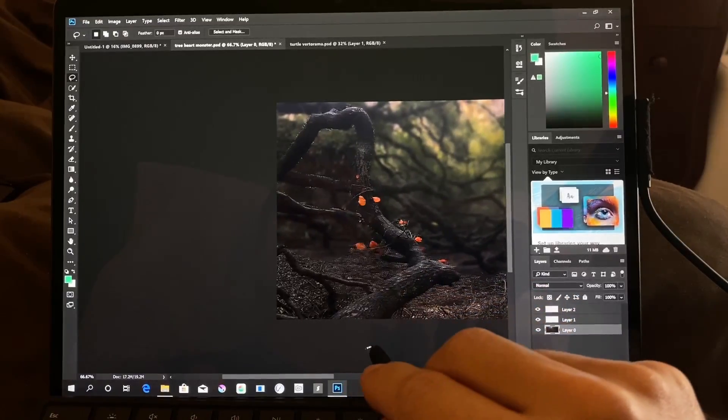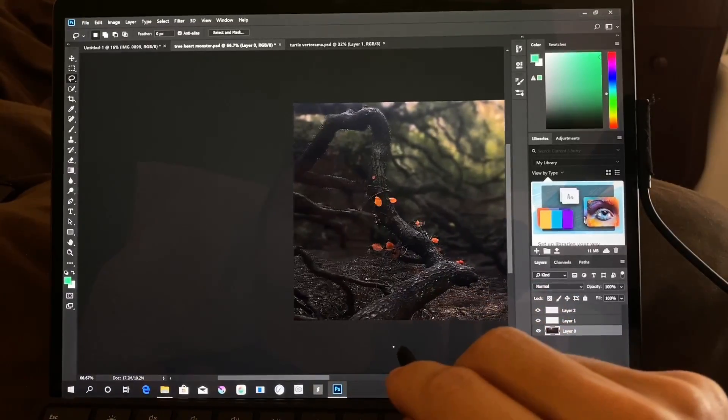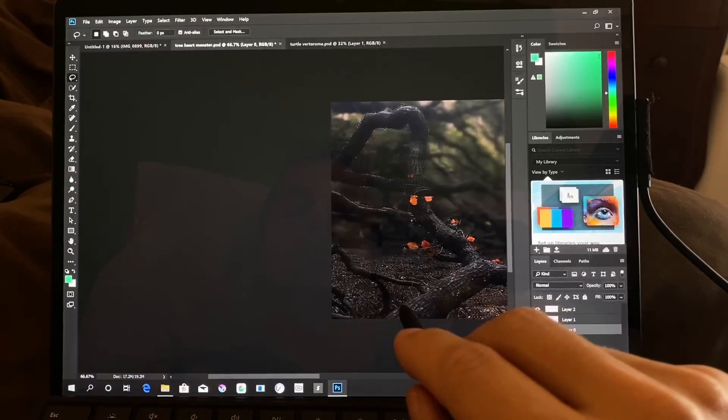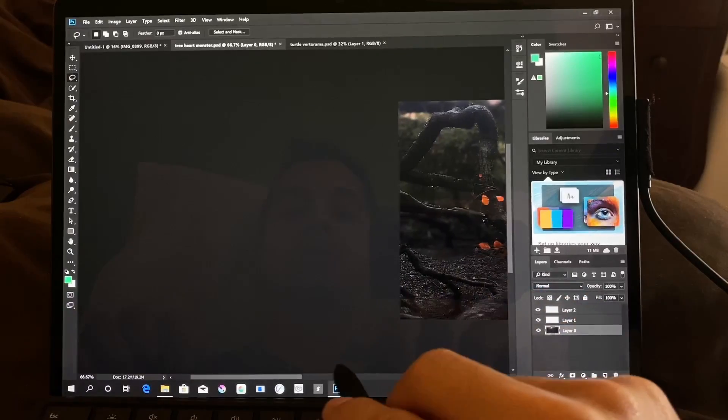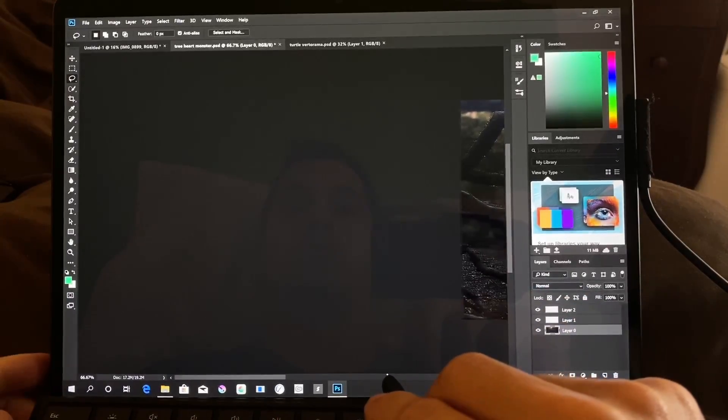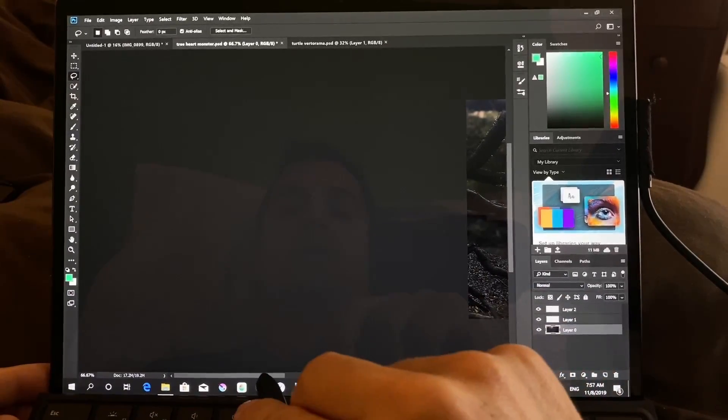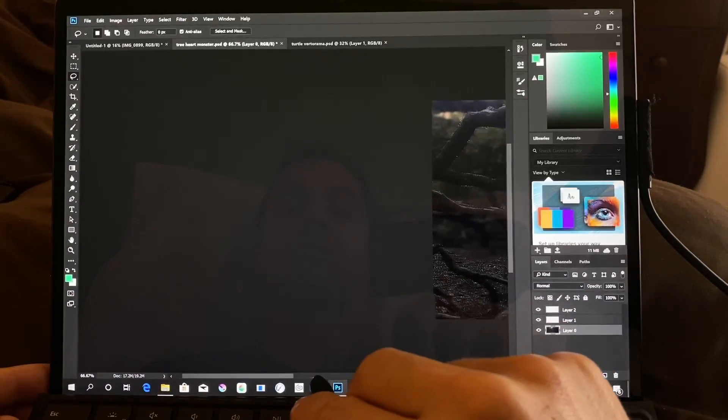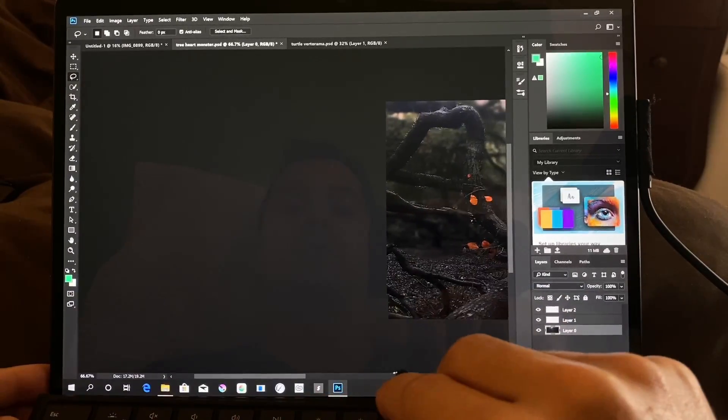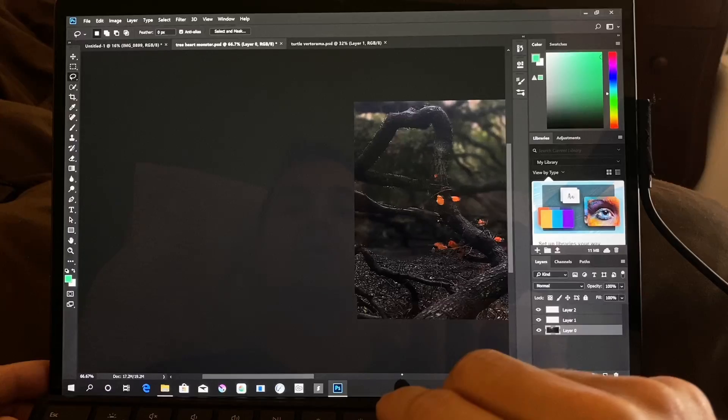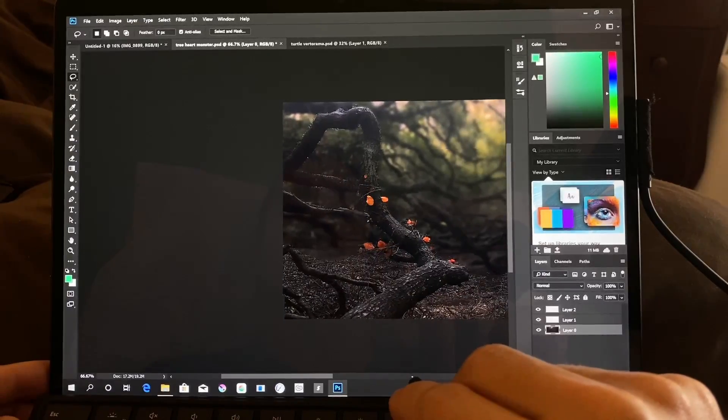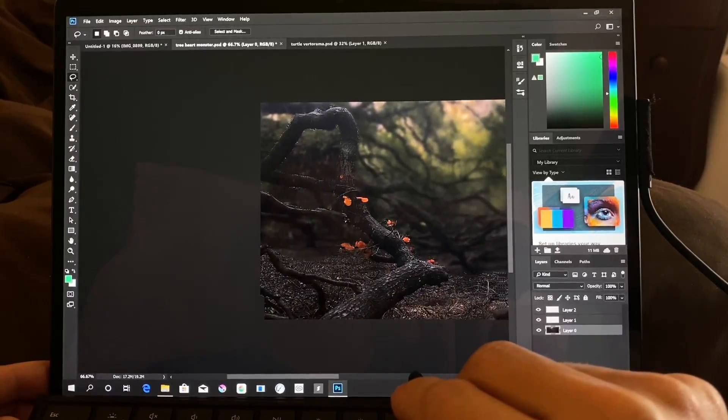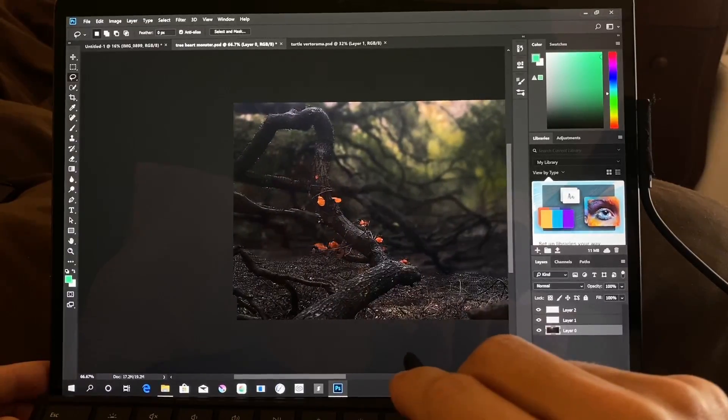So I'm selecting, trying to select and move. Again, a lot of it has to do with moving the canvas more than anything else. As you can see here, this is pretty bad.